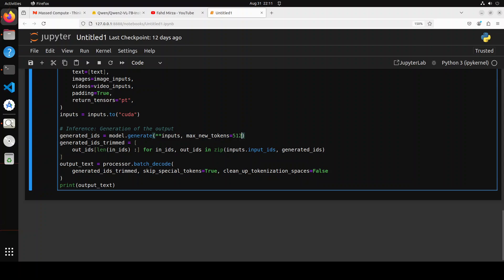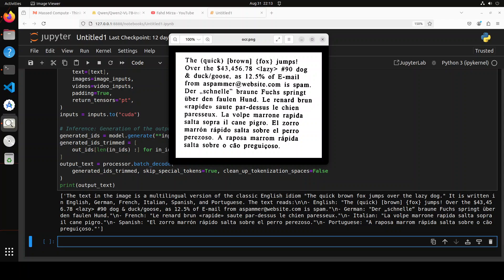There you go! The model has come back with the response. It says 'the text in the image is a multilingual version of the classical English idiom the quick brown fox jumps over the lazy dog. It is written in English, German, French, Italian, Spanish, and Portuguese.' That is absolutely spot on. The text reads, and then in English it is telling you what it is reading. It was able to do numerical recognition, dollar $43, commas, hash signs, alphanumeric characters, email addresses, other languages, even the umlauts on top of them. As you can see, all in all, I think really good stuff.